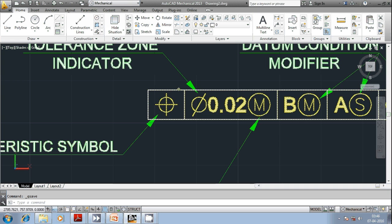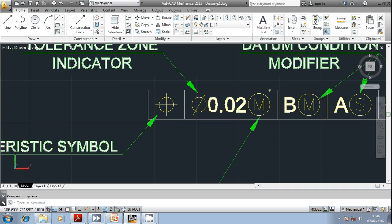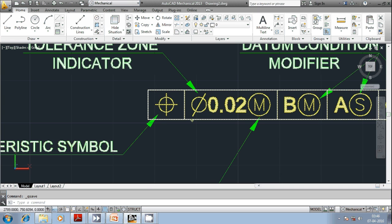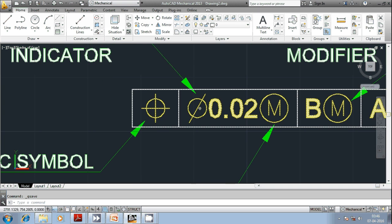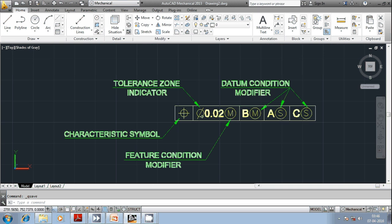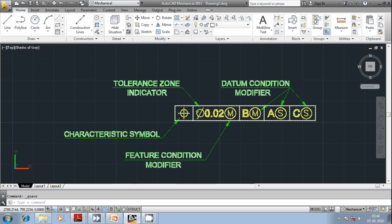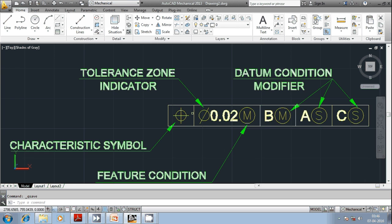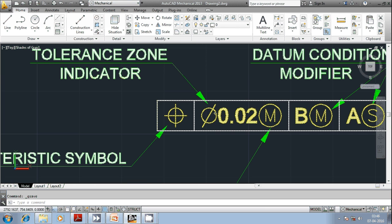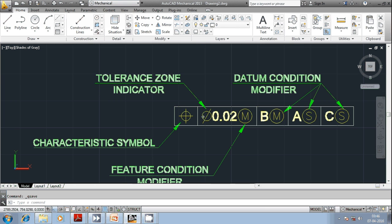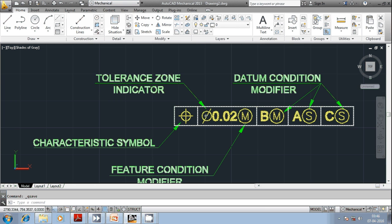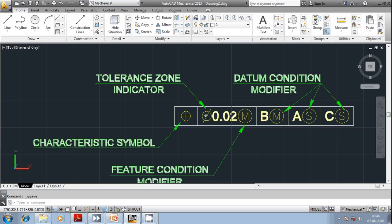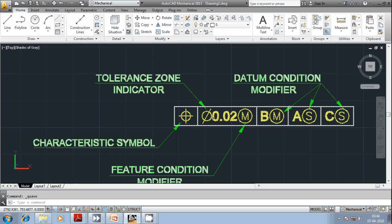And then here the next particular area indicates a dia symbol. So this dia symbol indicates that the tolerance zone shape is diametrical in nature. And the numerical value which is provided next to this dia symbol indicates the tolerance value.